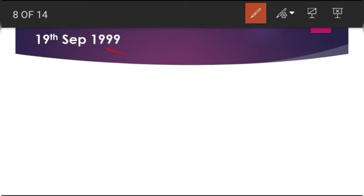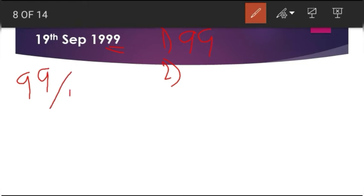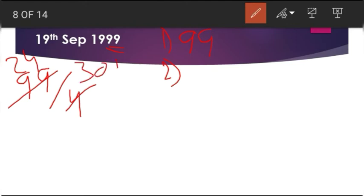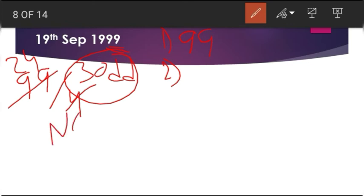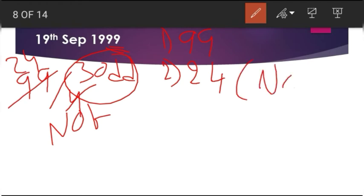The homework problem is 19th September 1999. First step: write the last two digits of the year, that is 99. Second step: check for leap year — 99 divided by 4 gives a coefficient of 24 with a remainder of 3. There are odd days remaining, so it is not a leap year.